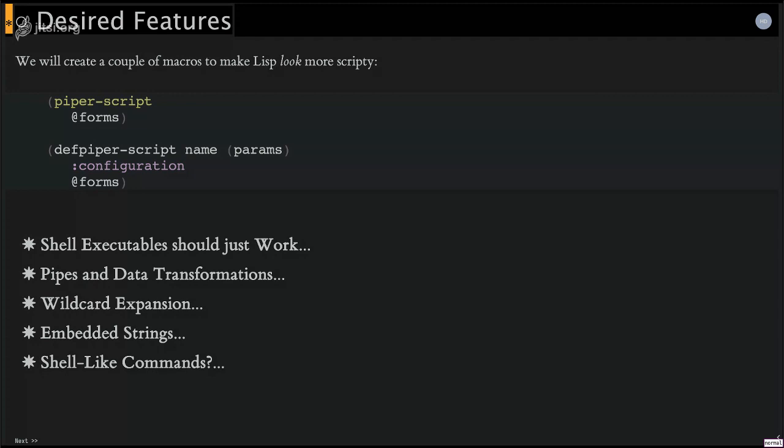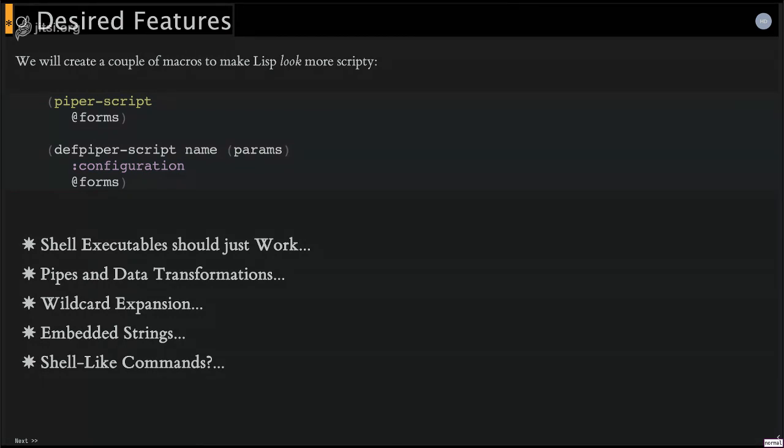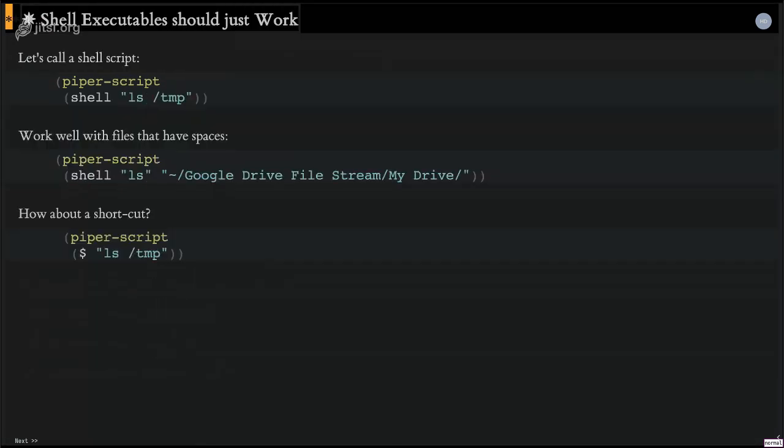So I can really convert the language into what I want. So what I wanted, and here are the five bullet points that I wanted. I wanted shells, executables to just work, work the way we think they should if you are coming from a shell script background. I also wanted to deal with pipes and data transformations and go back and forth, kind of like you saw when I was doing it interactively. I would like to do that when I'm writing scripts. I want wildcard expansion for file names and embedded strings. And then I'm still debating whether I want to rename a lot of functions to make them look a little bit more like a shell script.